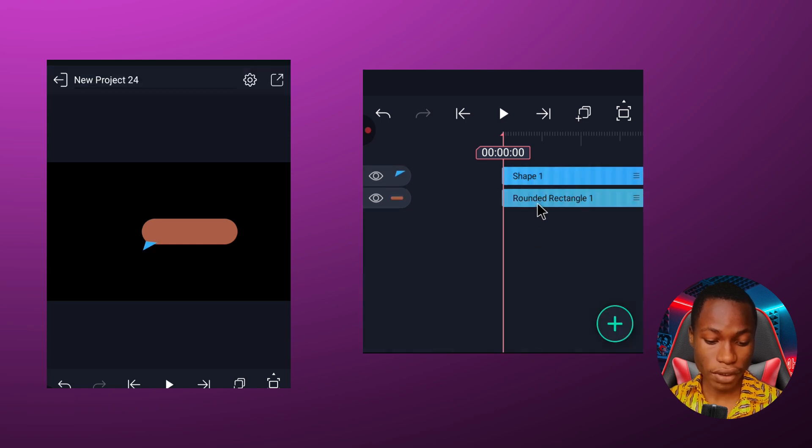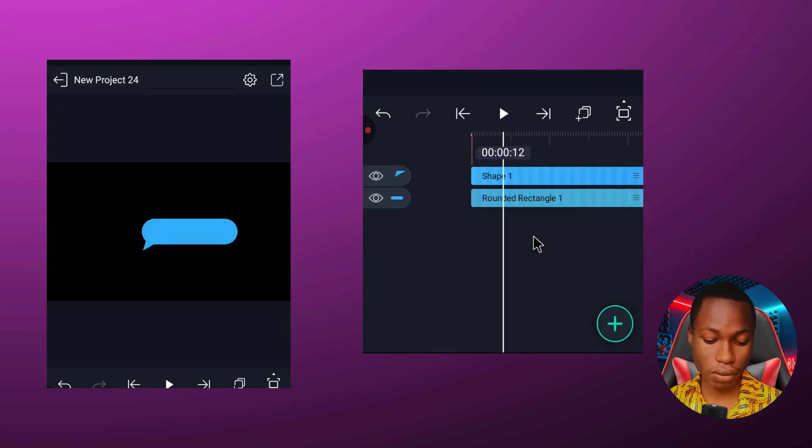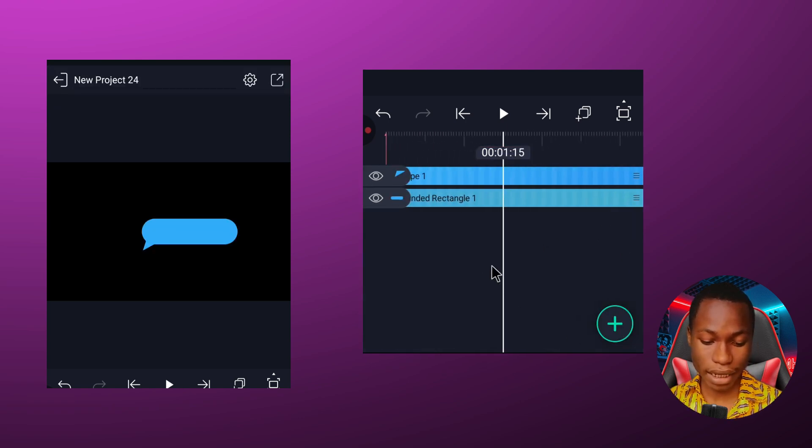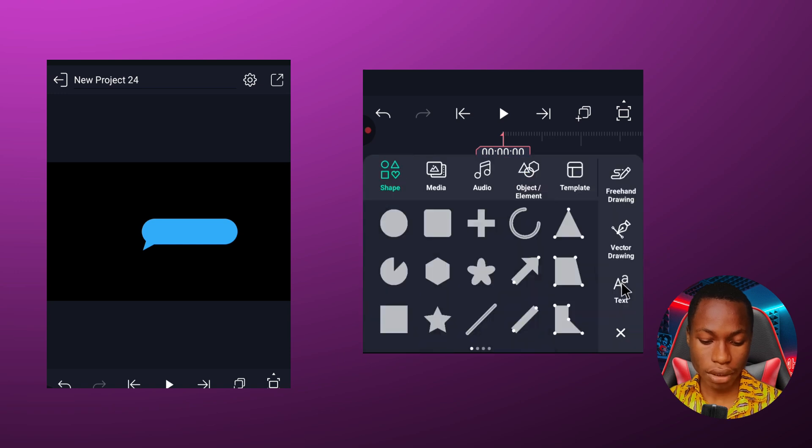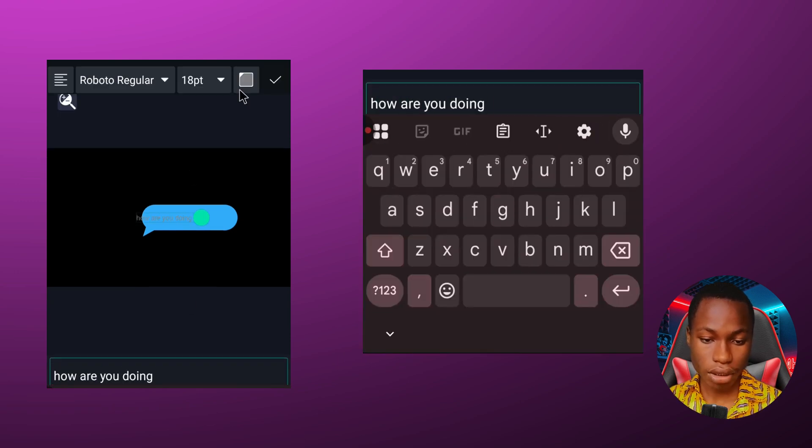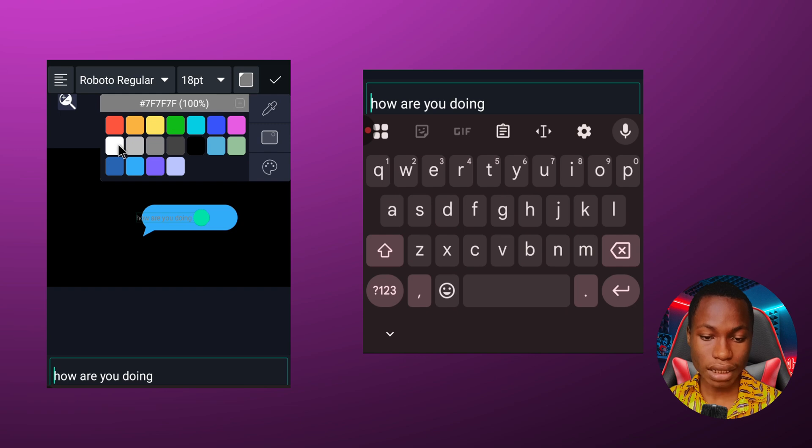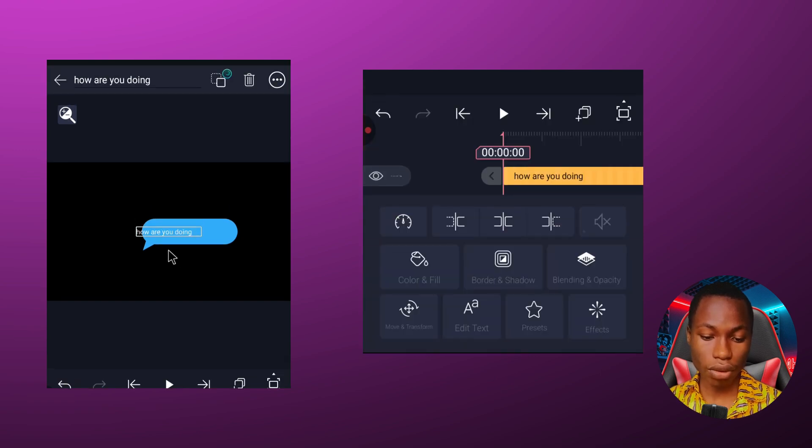So right now I can add my text. I click on this plus icon, click on text here, and then write whatever I want to write. So in this place I'm going to select this to be in white color and with this I can click on okay.